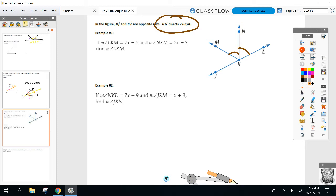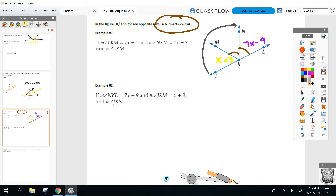Let's do number two since we already did example one. NKL is 7x minus 9. Do you see the angle they're talking about? This one's going to be a tough one — JKM: follow the letters, J to K to M. Everyone see that angle? x plus 3. What is the measure in degrees of JKN? J to K to N — from here to here. What is the measure of that angle in degrees?